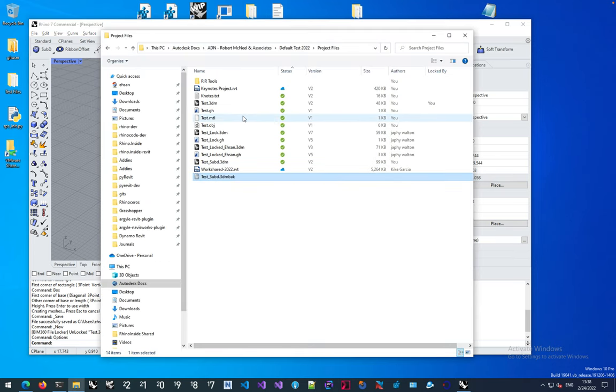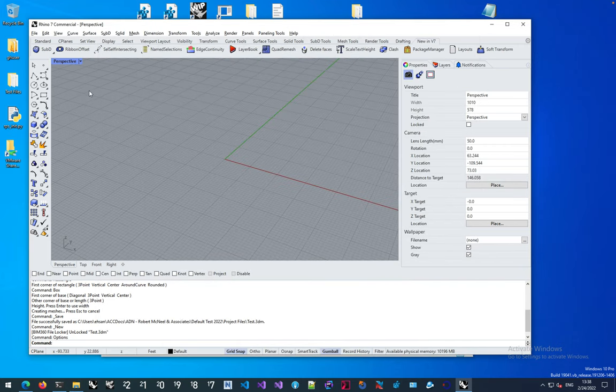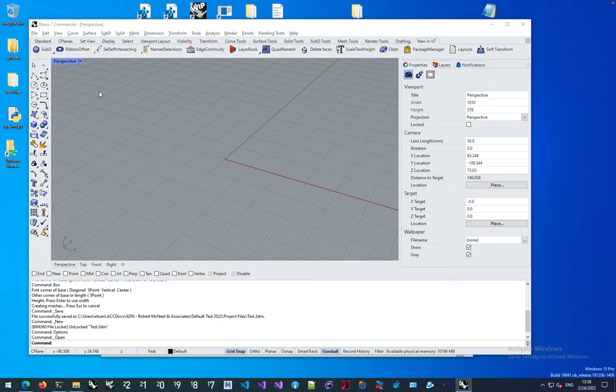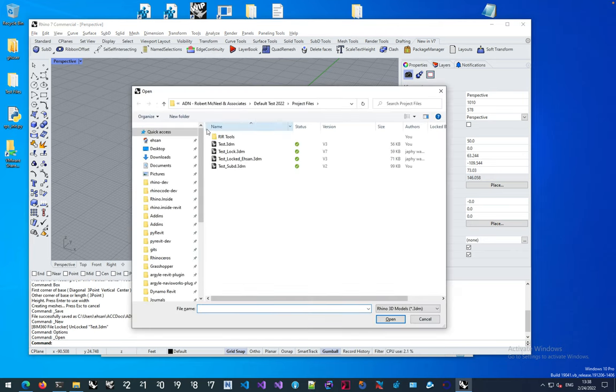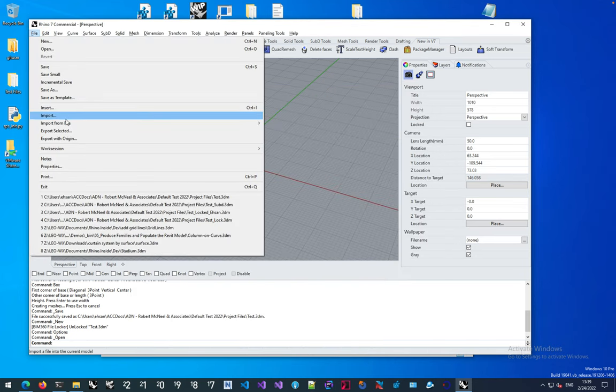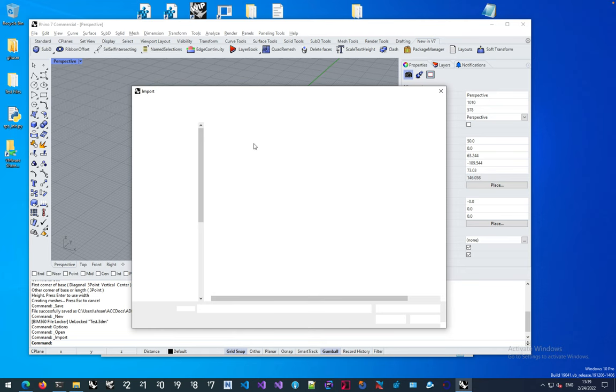Now for a series of other file formats like object files or generally file formats that Rhino imports, the importing mechanism is slightly different in Rhino. Rhino doesn't actually open that file.